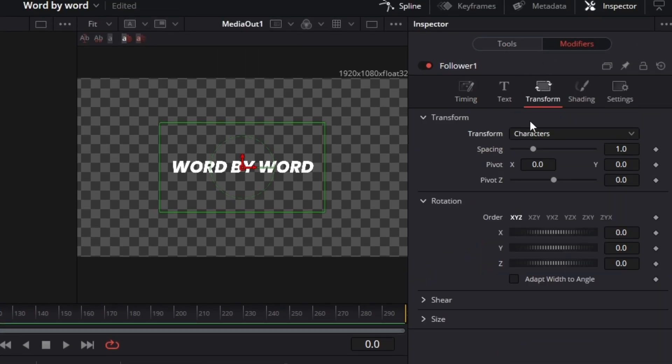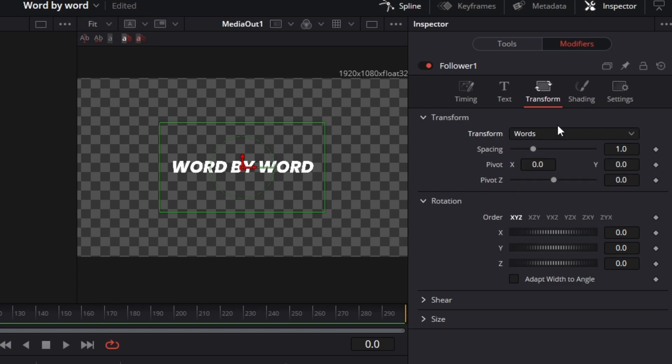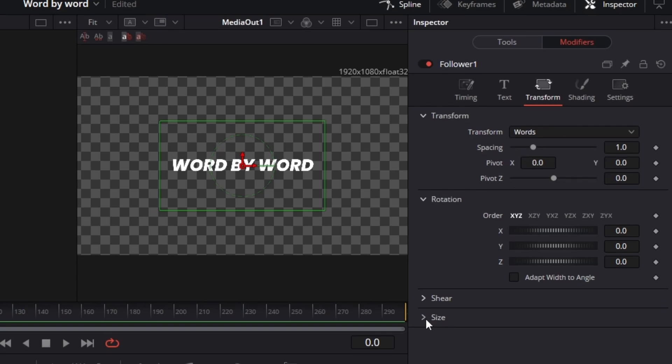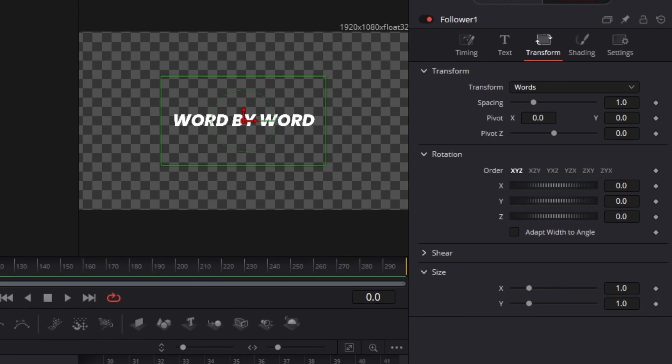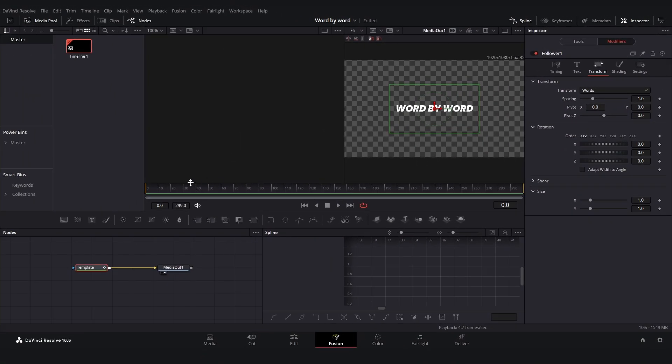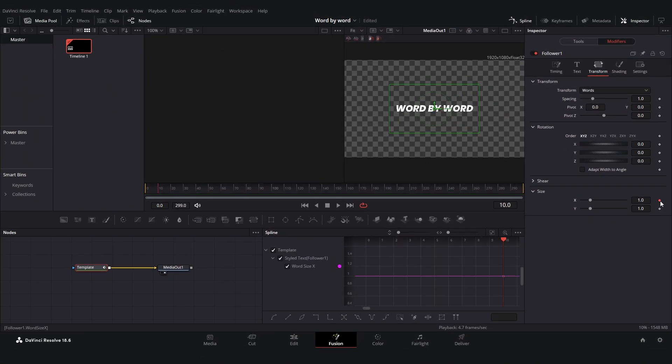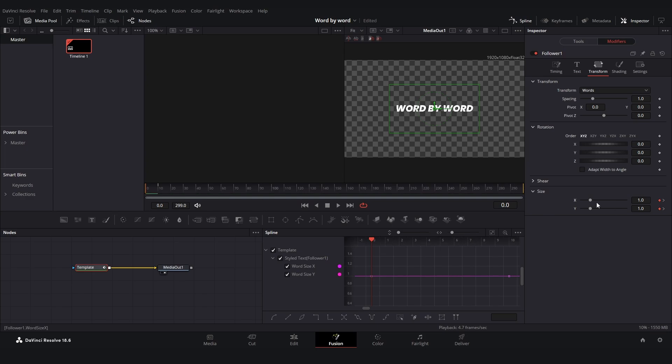Then go on to Transform, then set the Transform to Words instead of Characters. This simply means it's word by word and not character by character. And the next thing we're going to do is go down to the Size and then you go 10 frames ahead, keyframe it, and then go back to zero, keyframe it, and drag both of these down to zero.